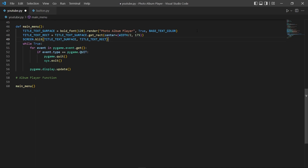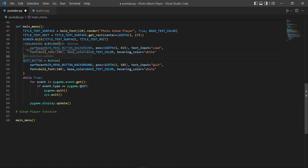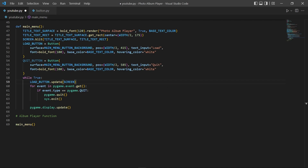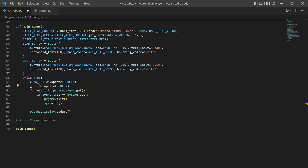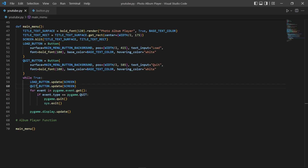Now we create our load and quit buttons — I'll just copy and paste them. We have our load button and our quit button. Going through the parameters: we have our surface which is the image for our button, the position of the button, the text input, the font for the text, the base color of the text, and the hovering color. Inside the while loop, we say load button dot update passing in screen, and duplicate this for quit button dot update screen. Running our code, we see our two buttons on the screen. Now we're going to create our file dialog window.